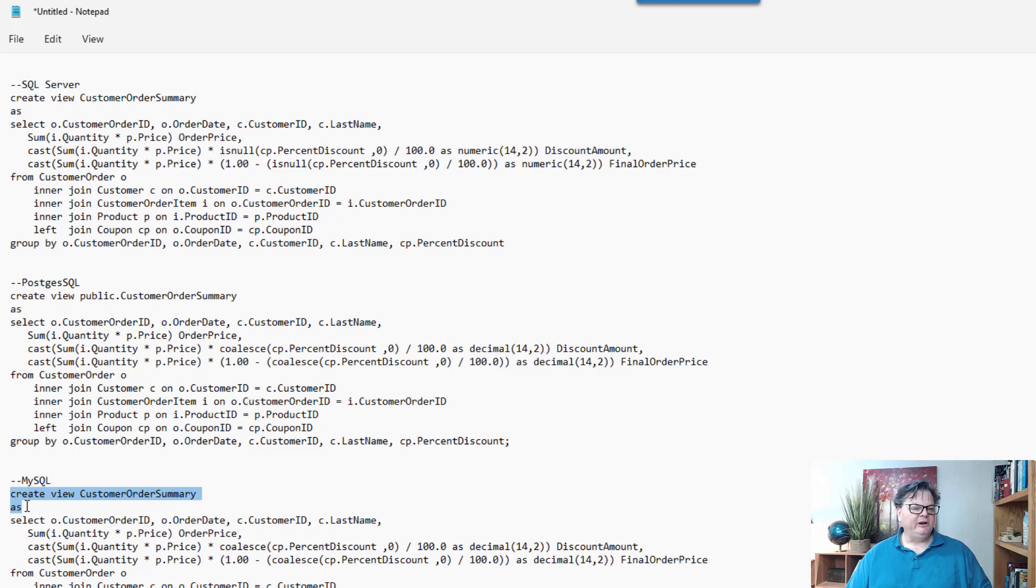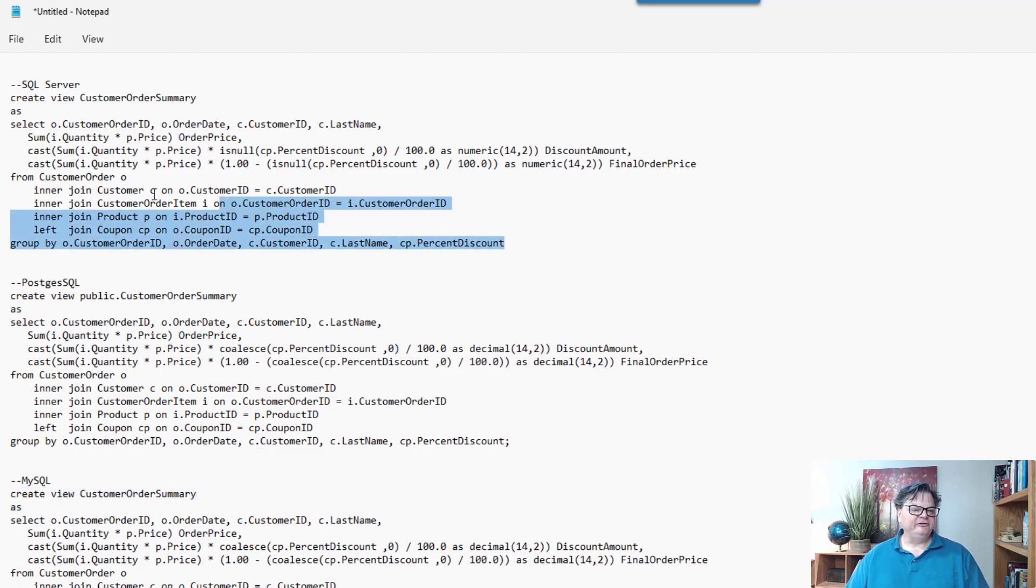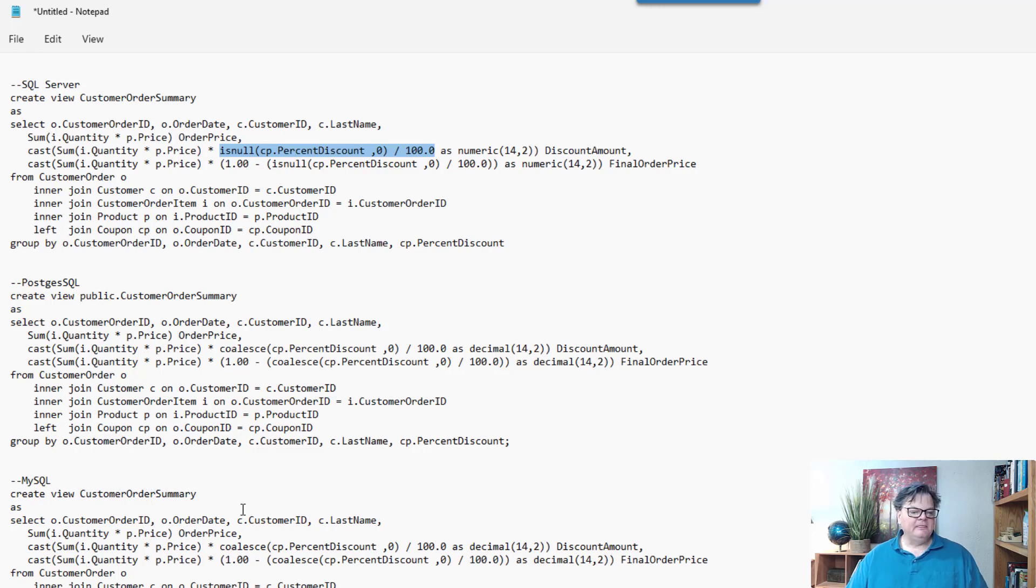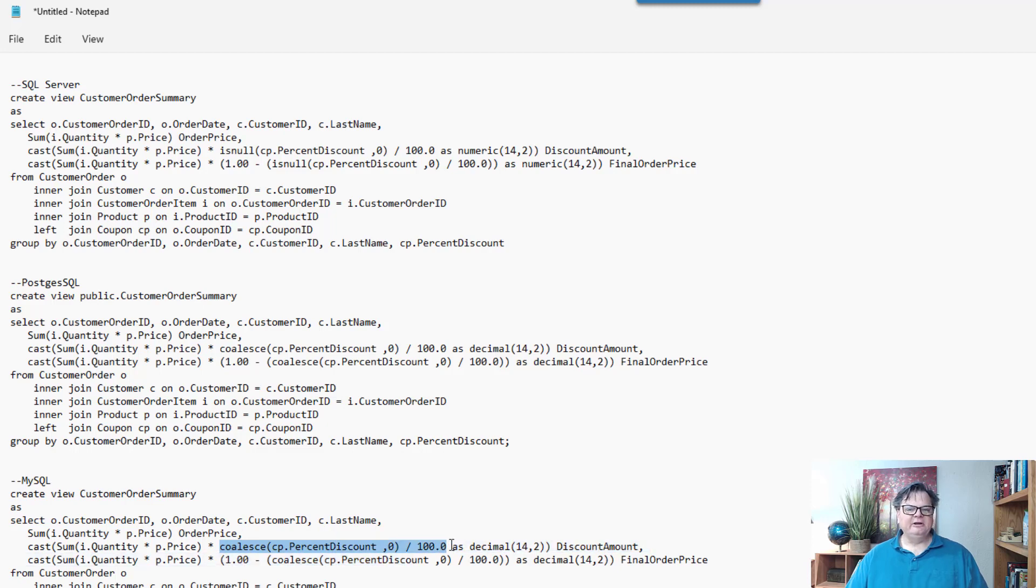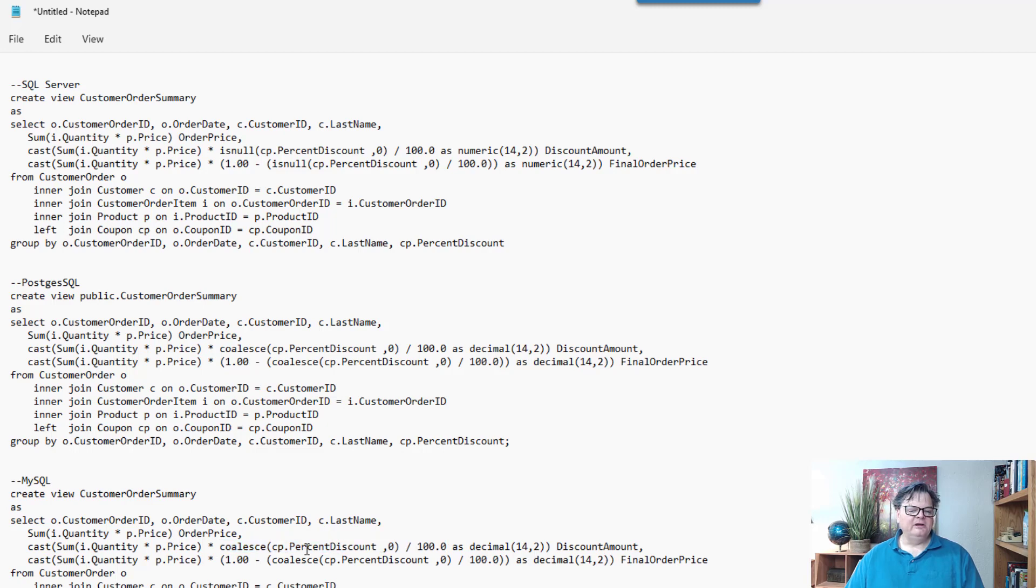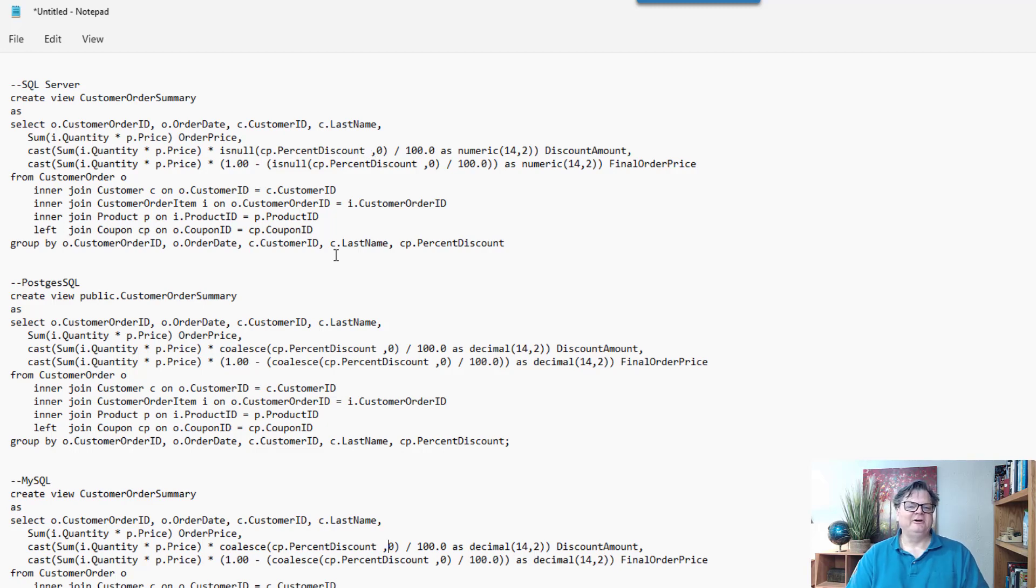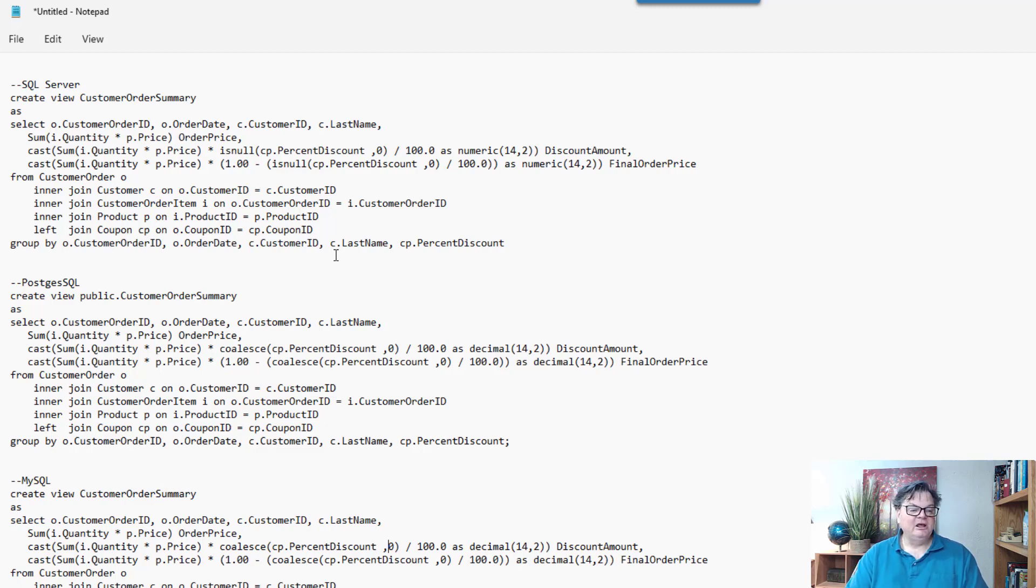One thing I want to point out is that where you will find differences is in the select statement. So here I had used an isNull command. What you'll find in MySQL is isNull has a different meaning, and so I used the coalesce statement instead. And so if percent discount is null, it'll bring in a zero instead. So it does the same thing, it's just a different function name. And that's the thing you usually battle with when you're working with the different database management systems.